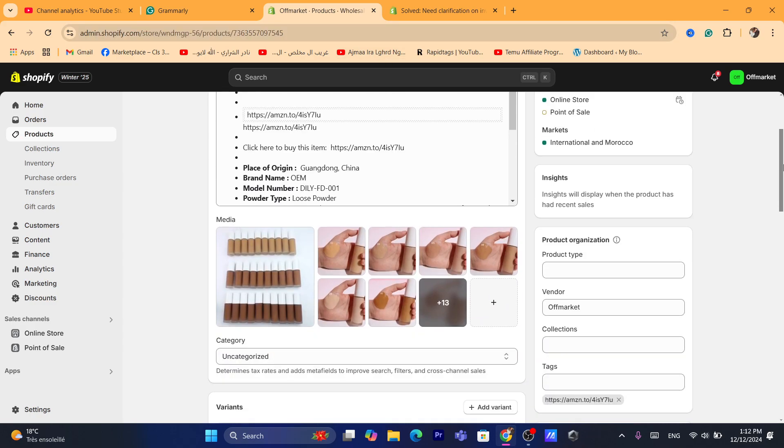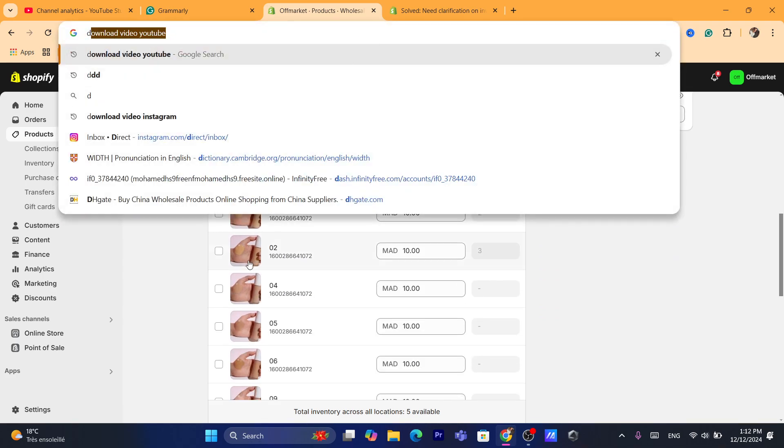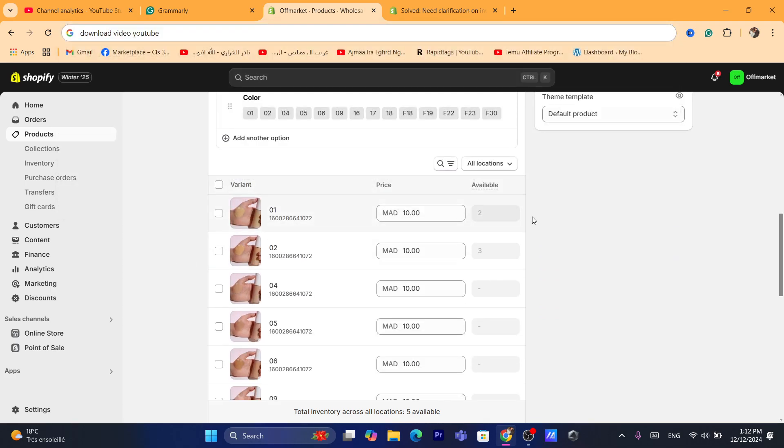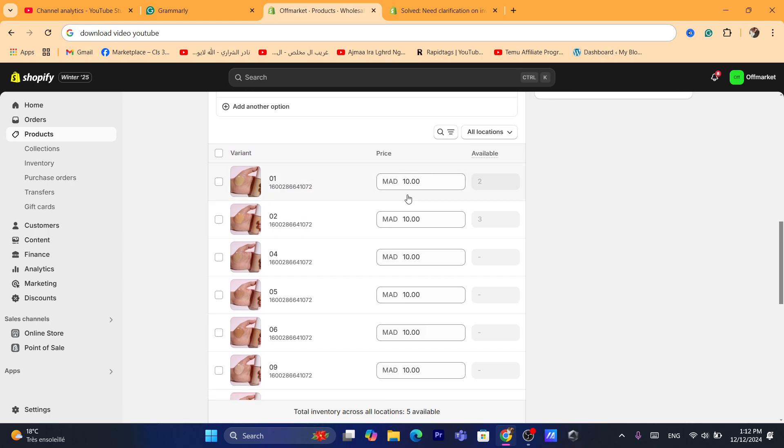Okay, so you want to scroll down. Now if you have a product with different variants, with different variations, like if you have a product with multiple sizes, multiple colors.